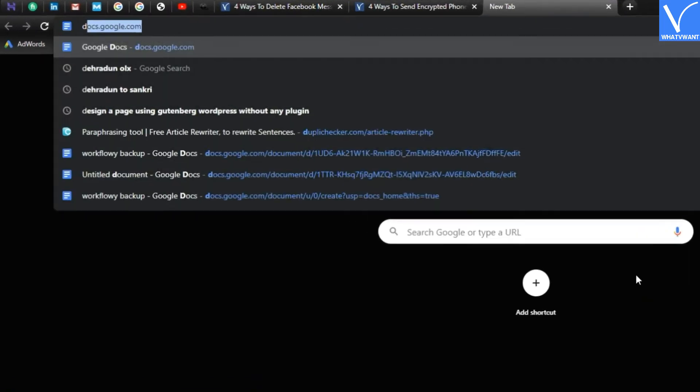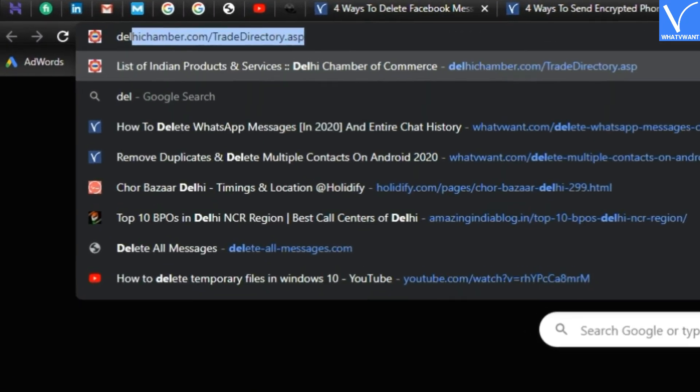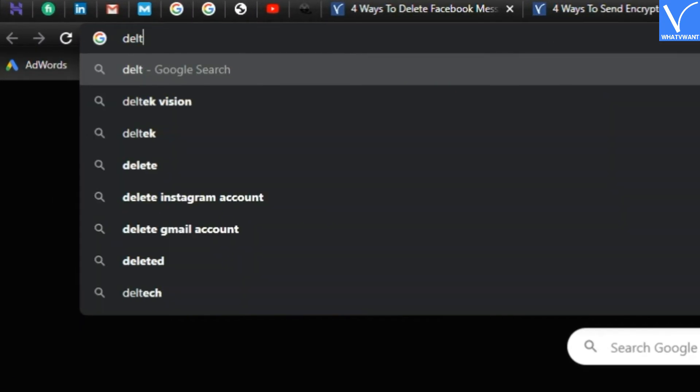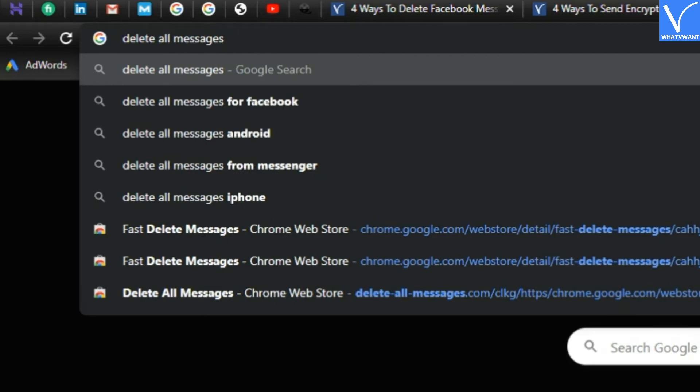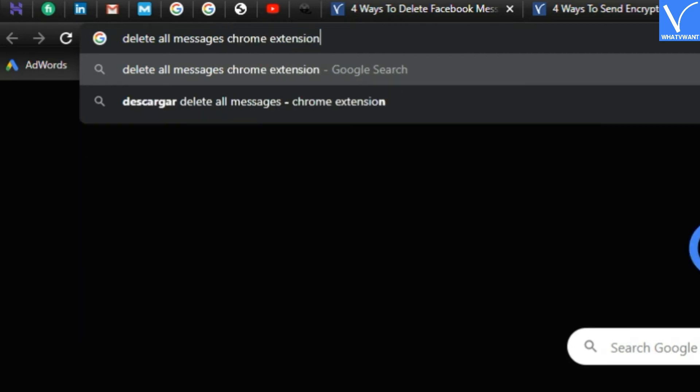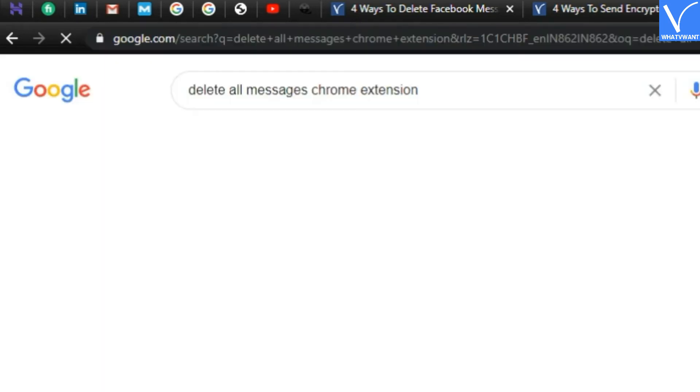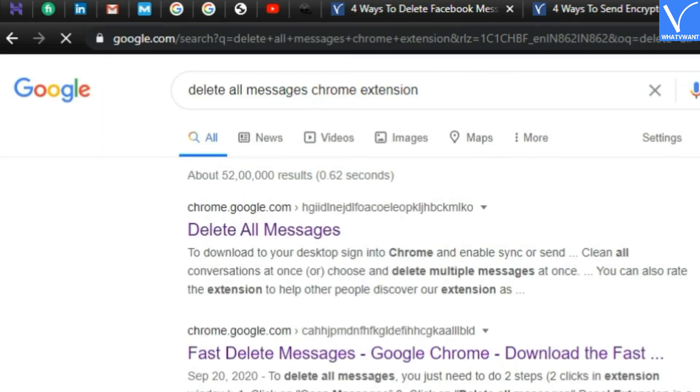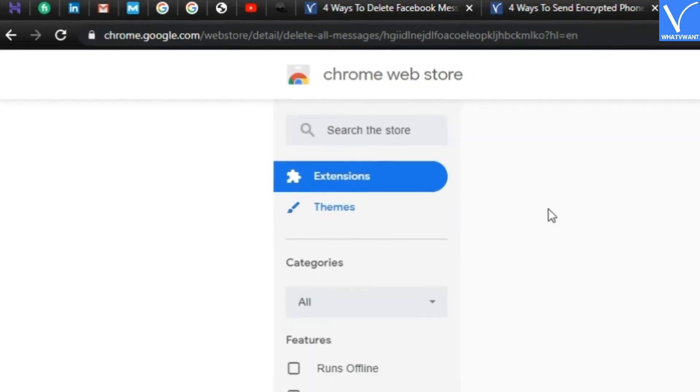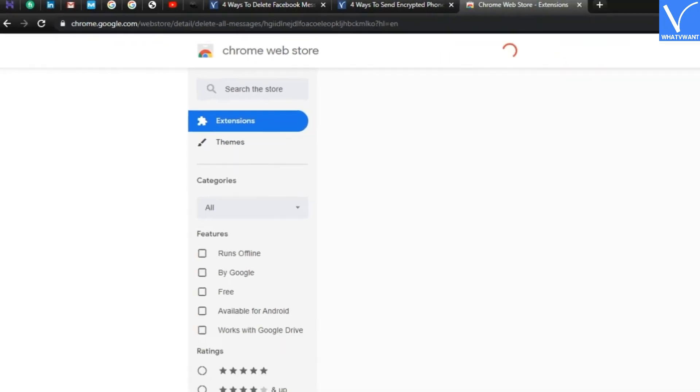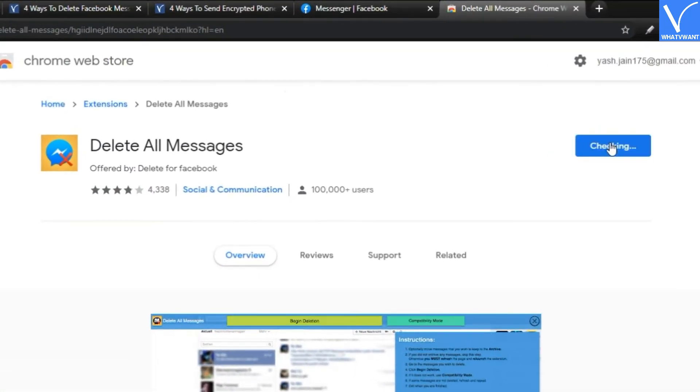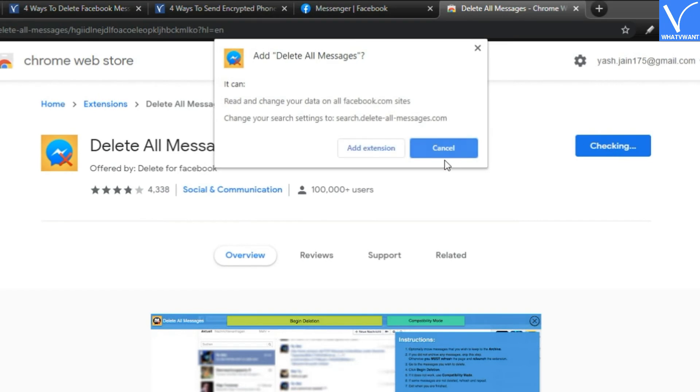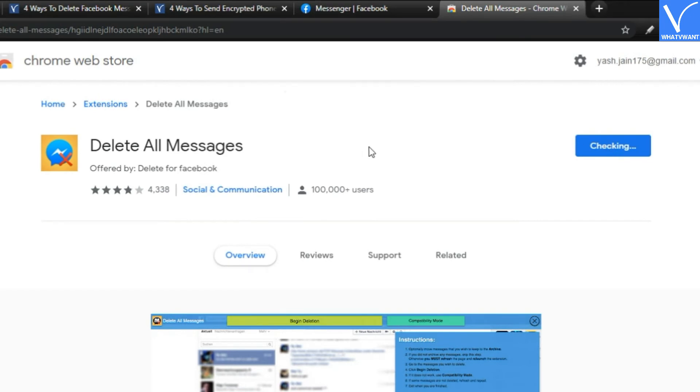Step 1. Open Chrome browser and search for delete all messages Chrome extension. Step 2. Click on add to Chrome button to install this extension on Google Chrome.